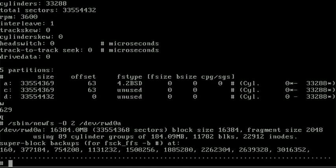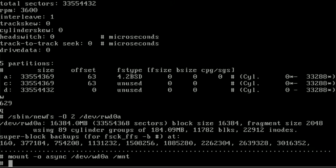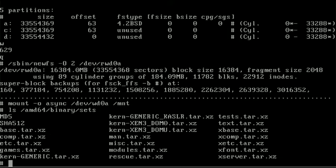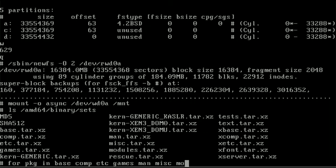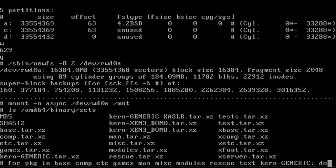Now that we have a file system created on the destination disk, we can mount it. We use oasync so that writes happen faster when we extract the data. Next, let's look at the datasets we want to extract. We see all the different tarballs here and can choose which ones we want to install. I'm going to leave out the X Window System, since we're installing a server and don't need a graphical user interface. So we extract all of these into /mnt, where our disk is mounted, together with a generic kernel.